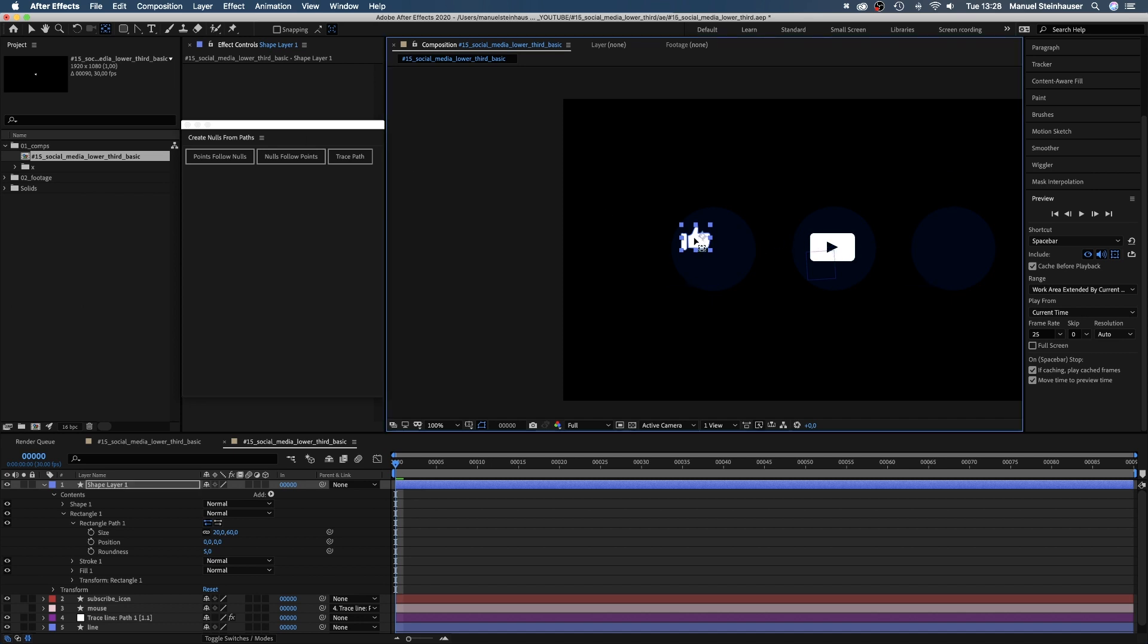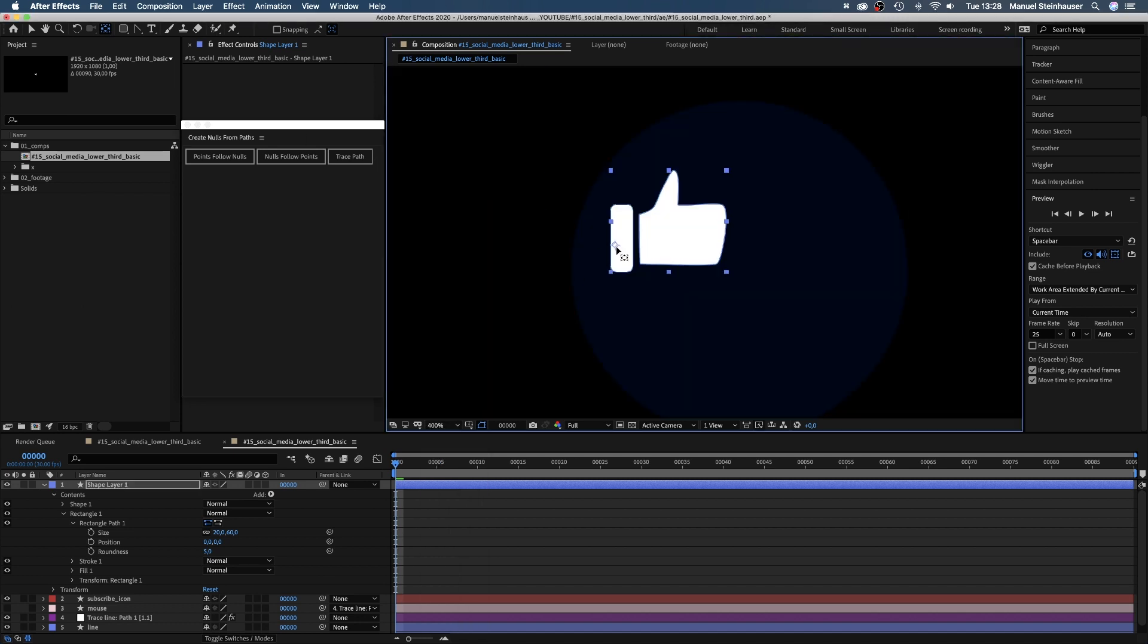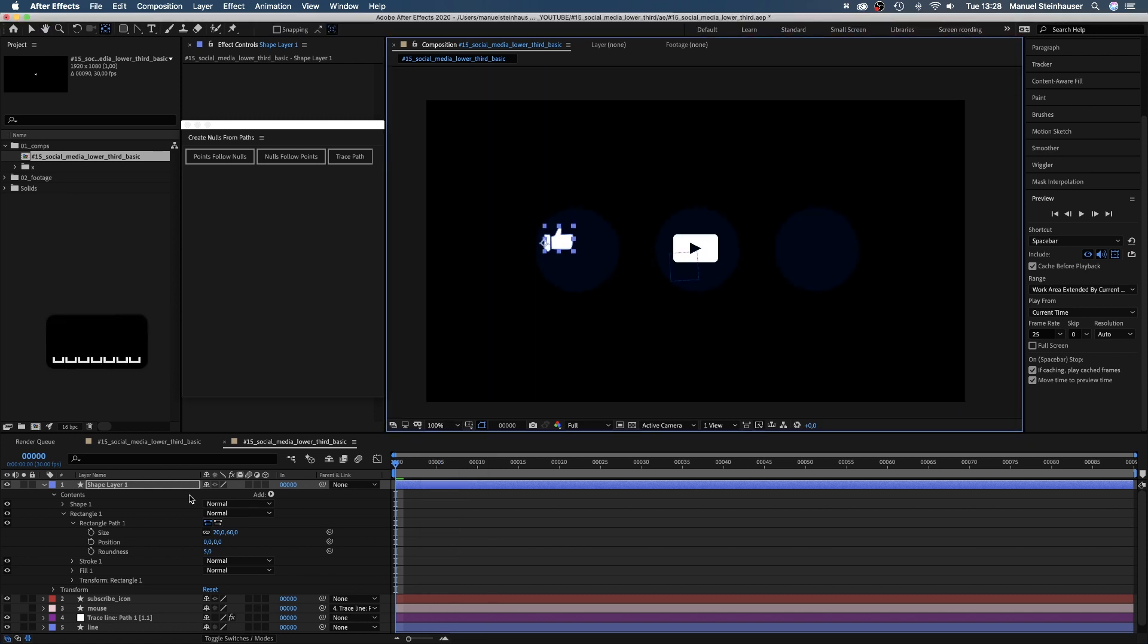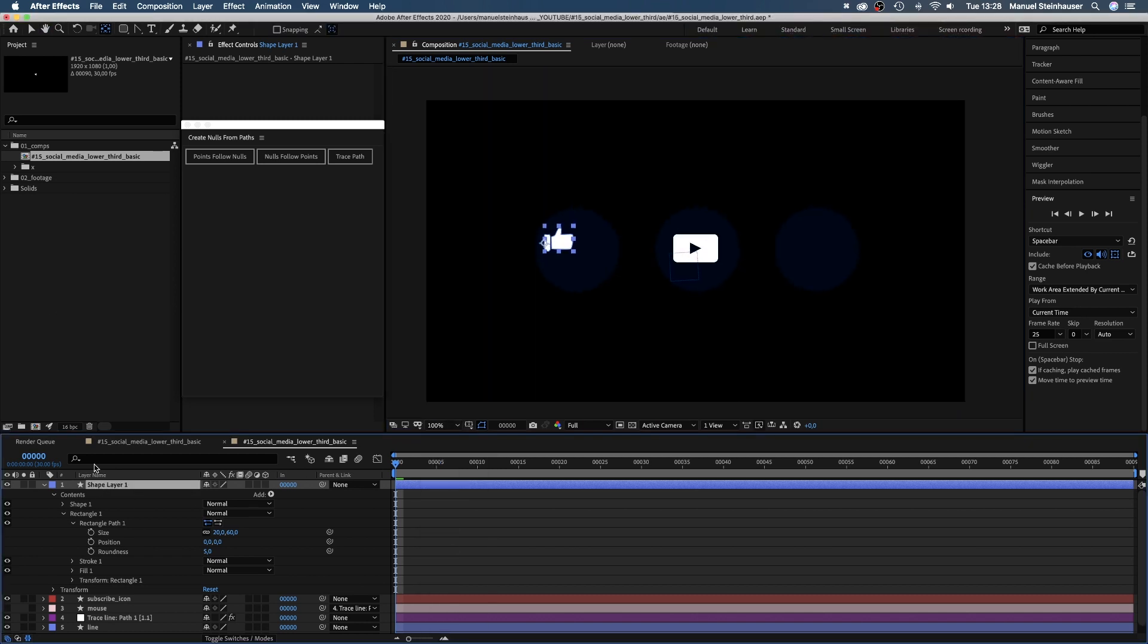We move to the left side of the sleeve. Finally, we move the anchor point to the left edge of the sleeve. We name it thumbs icon.